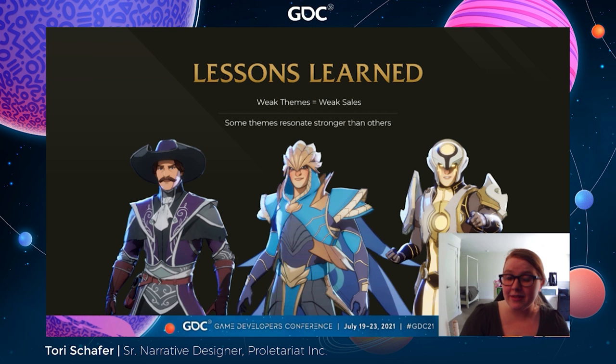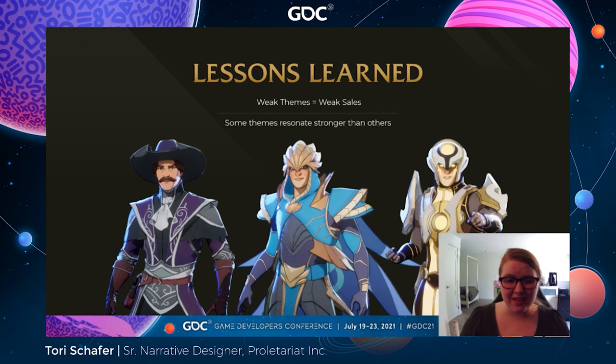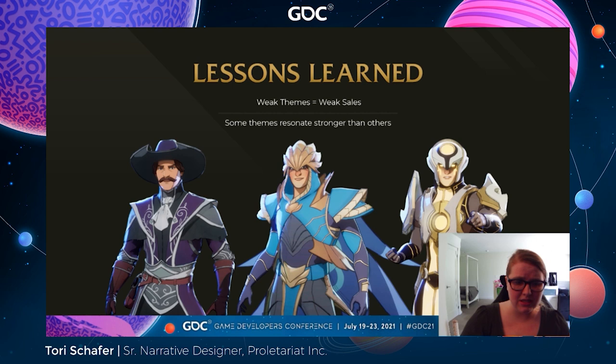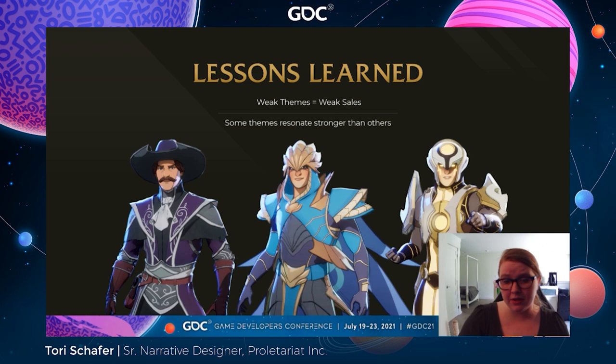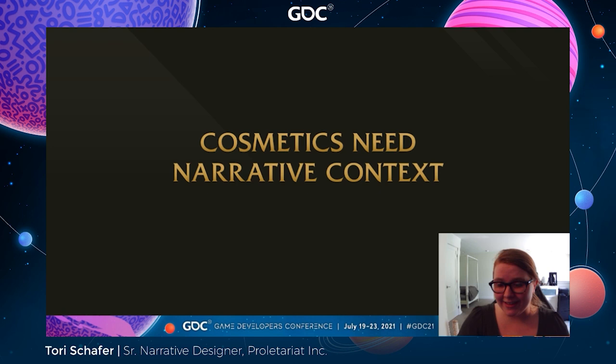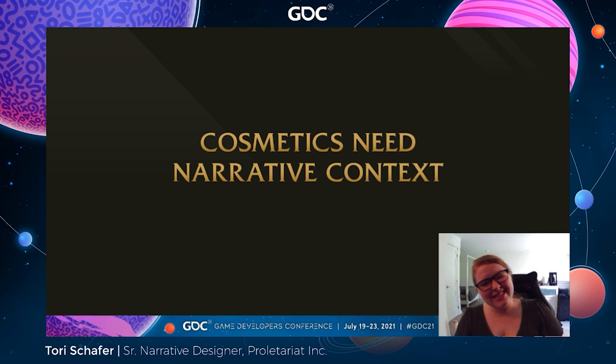So what did we learn through these failures? First, as my talk would indicate, weak themes lead to weak sales. Even outfits with solid designs and aesthetic choices can sell poorly if an outfit isn't portraying a strong player fantasy — it's less appealing to purchase. On the flip side, the outfit's theme could be strong but not resonate with players. However, strong themes allow us to analyze player purchases, evaluate those themes, discover which ones are the most popular, and create new cosmetics based on those themes. Our team on Spellbreak came to the conclusion that cosmetics need narrative context.